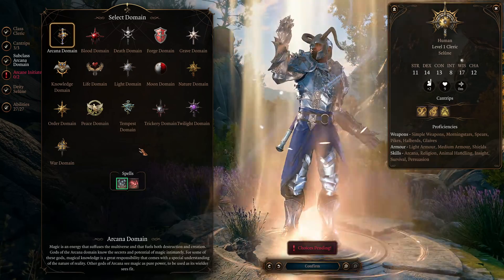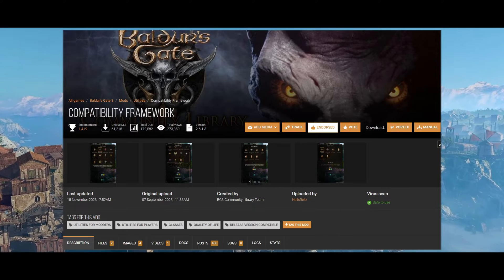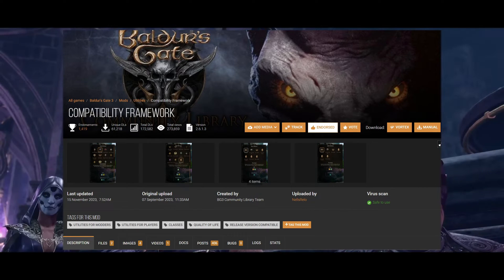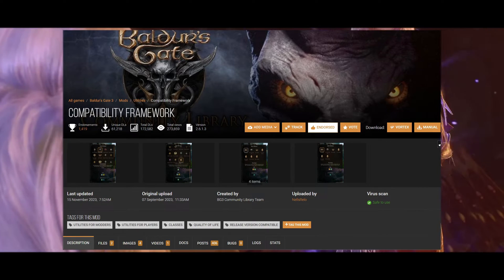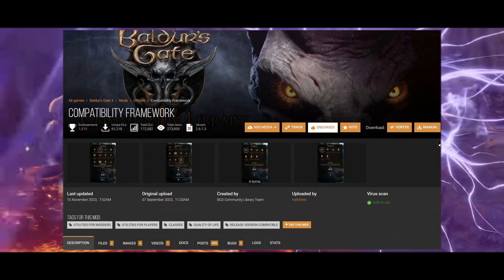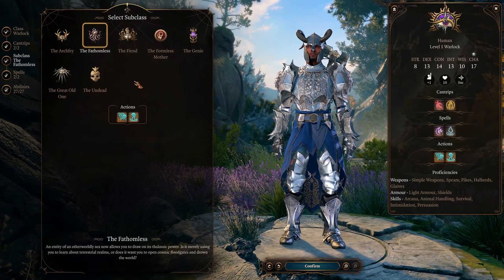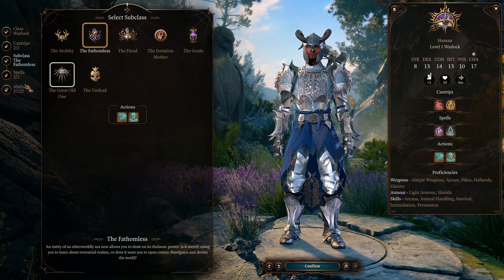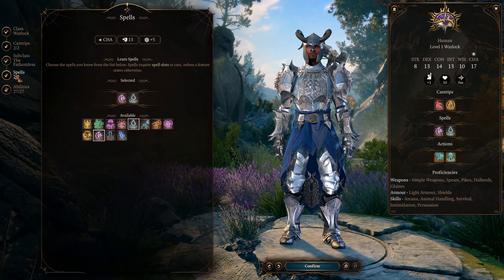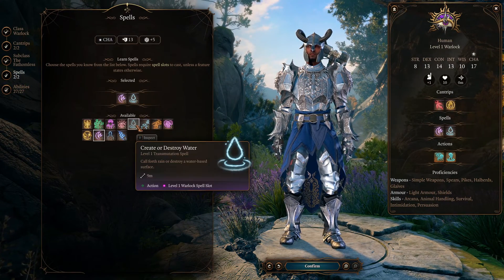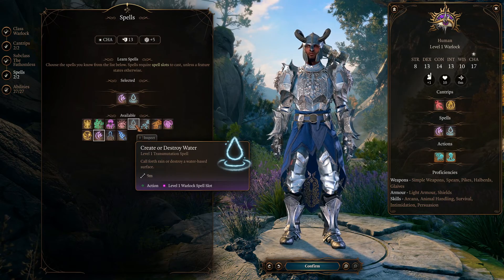First things first: compatibility framework. There was an update which shook things up recently. The means by which the subclass mods interact with compatibility framework has changed in a recent update, meaning some subclass mods are no longer conflict free.